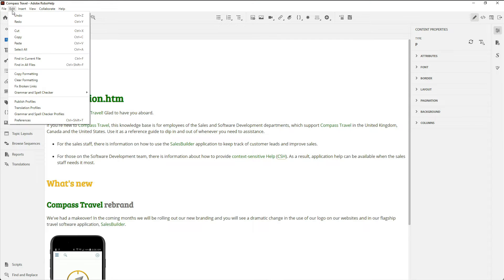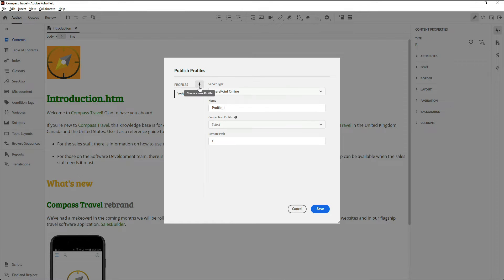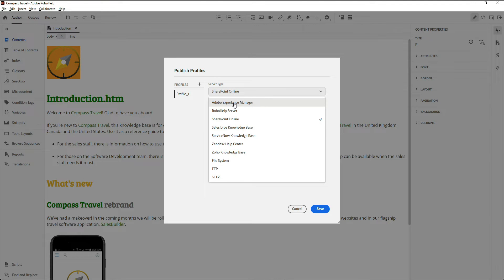Just go to the Edit menu, choose Publish Profiles, add a new profile, and choose Adobe Experience Manager from the list provided.